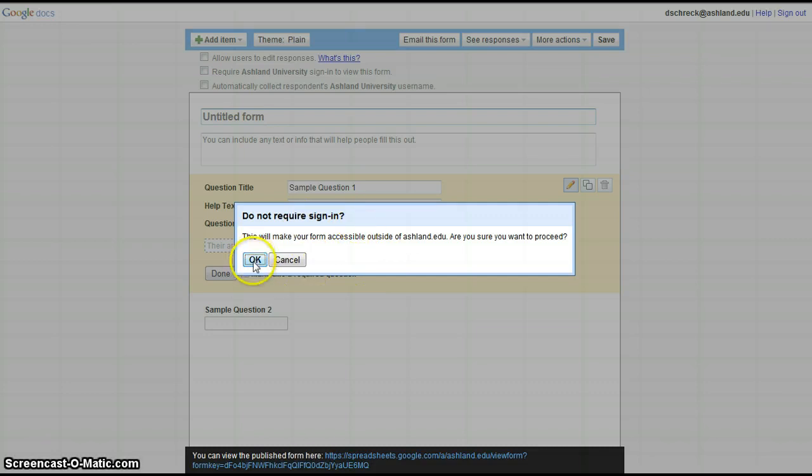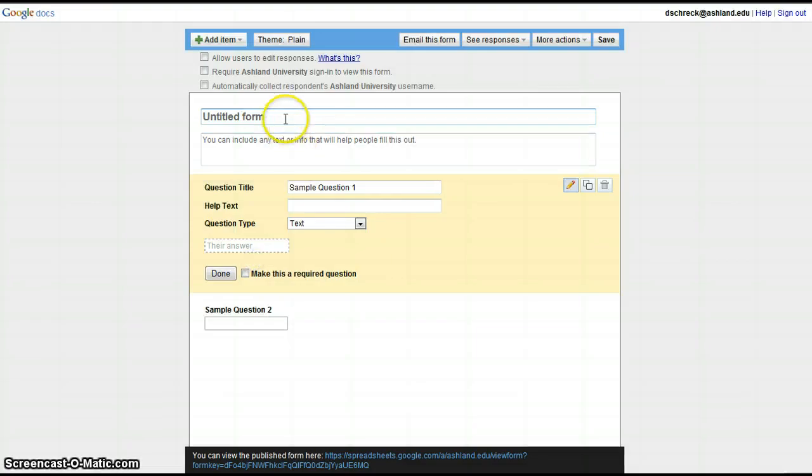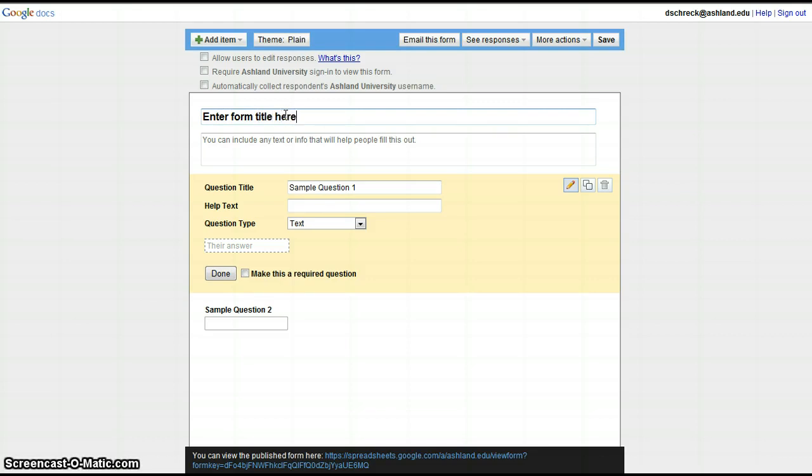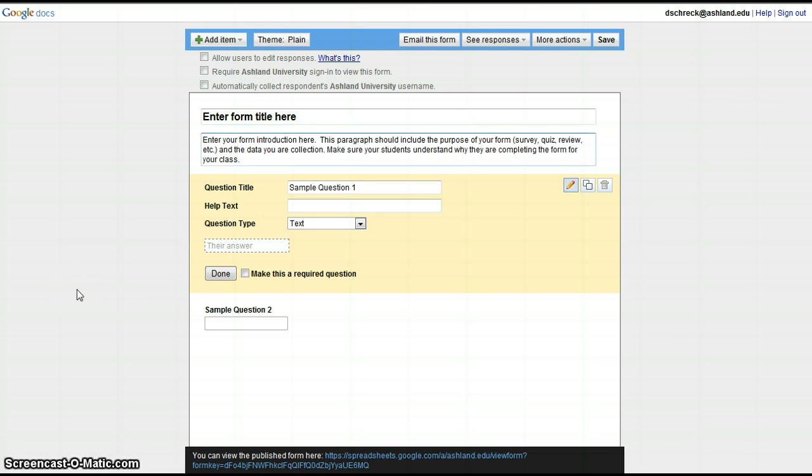Click OK to continue and title your form. The next thing you need to do is have an introduction to your form. Enter your introduction here.